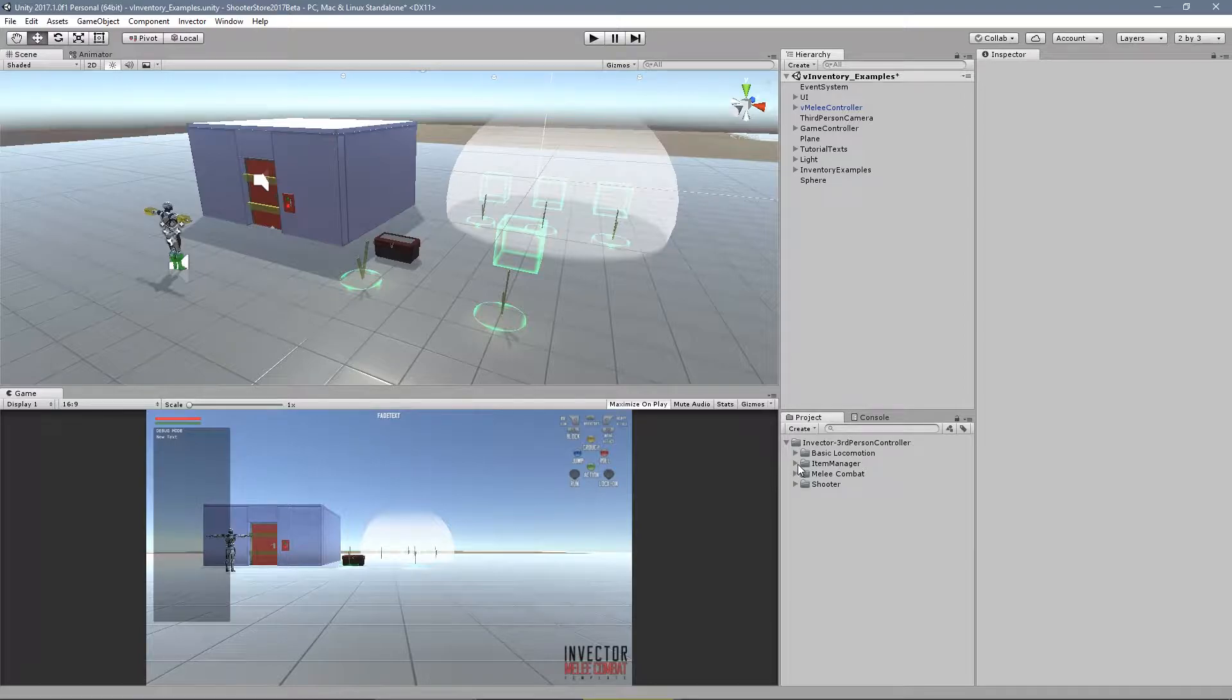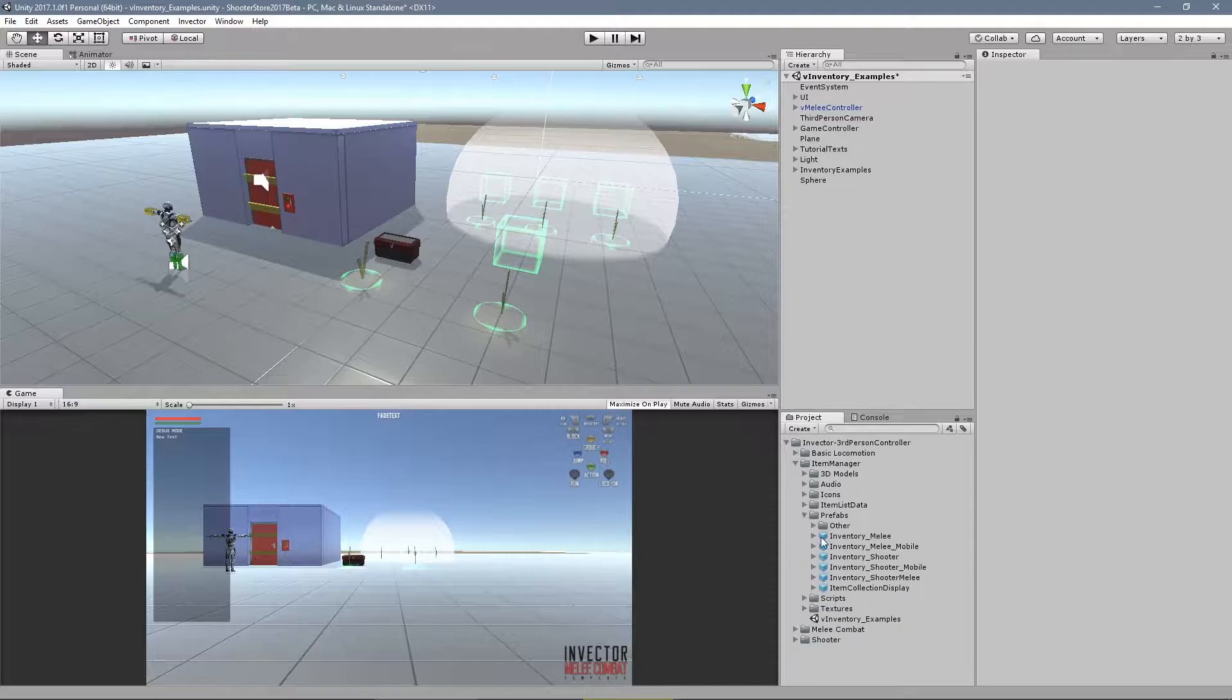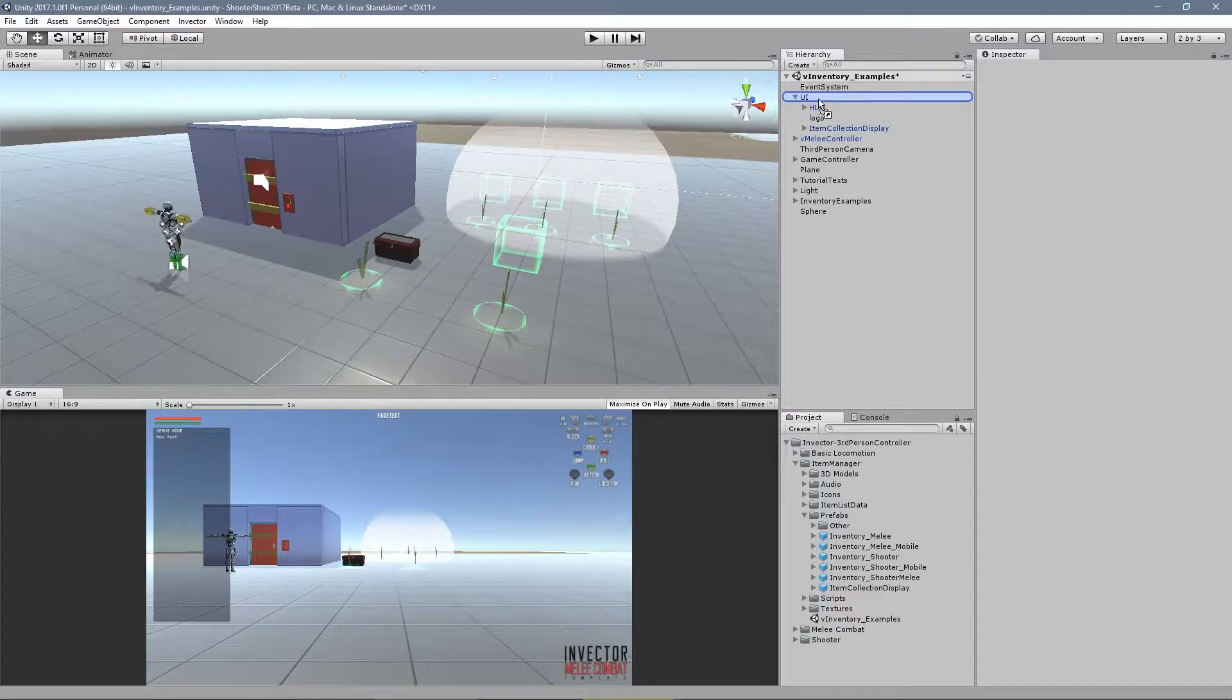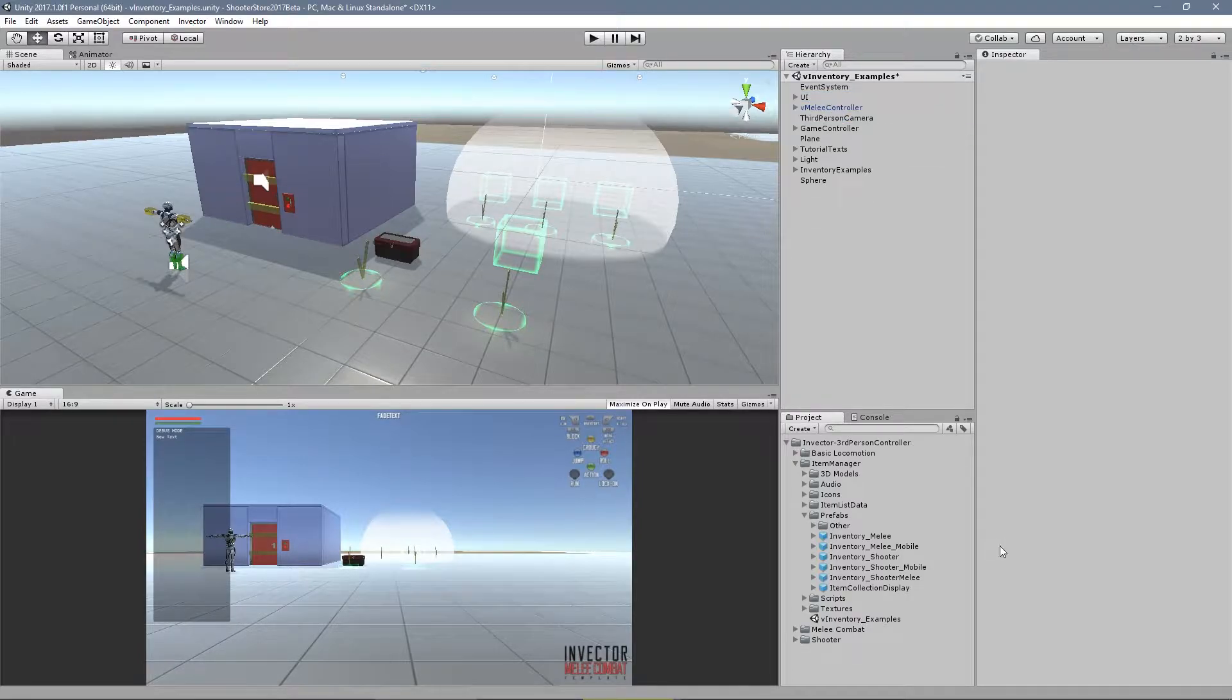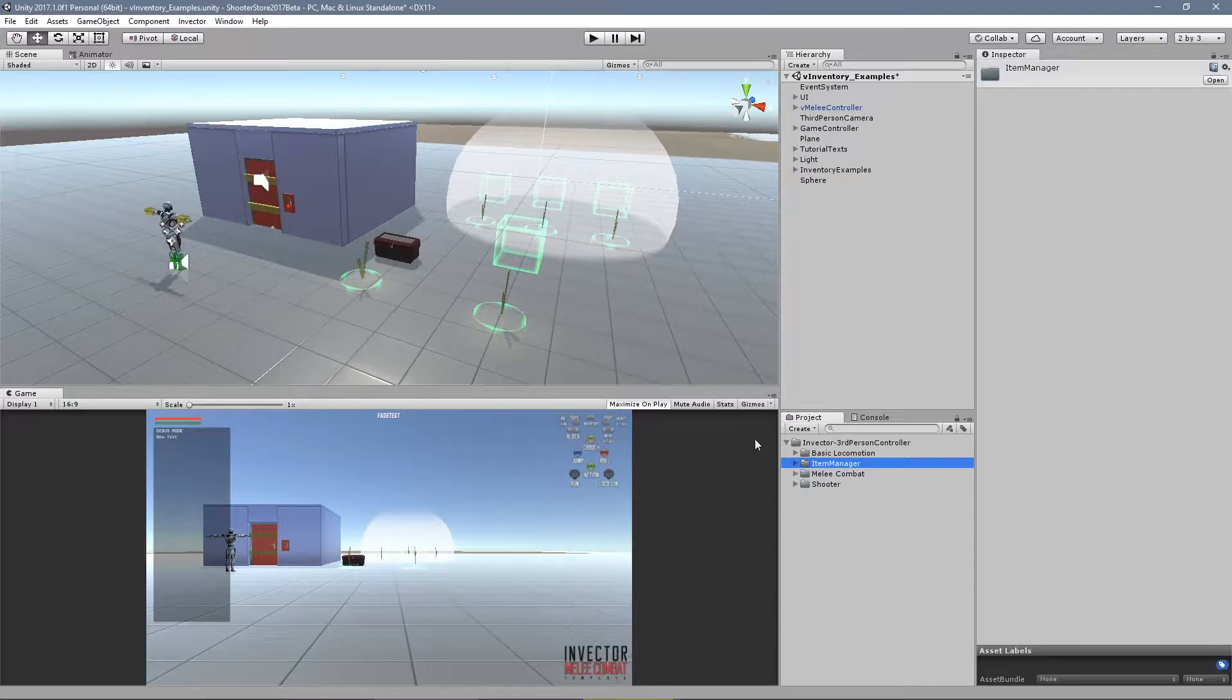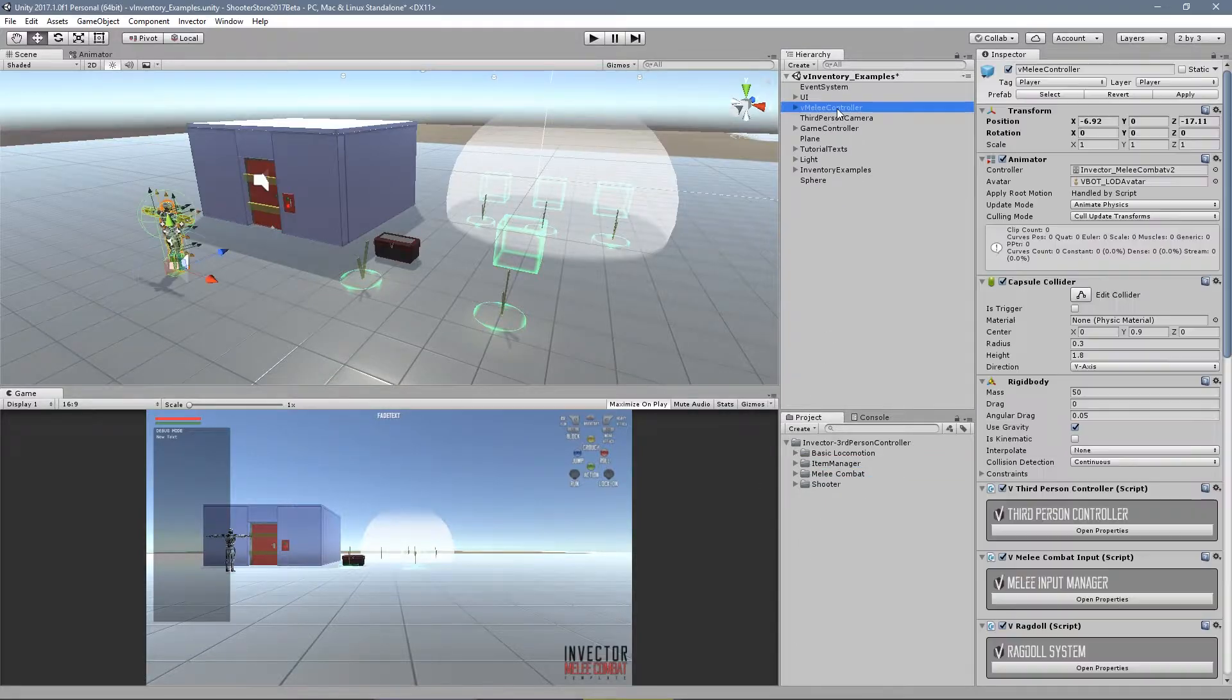In order to have the display message here about what items you collect, it's pretty simple. You can find the prefab here at the item manager folder, prefabs, item collection display. Just drag and drop this into the UI.